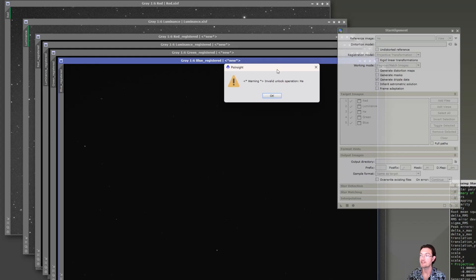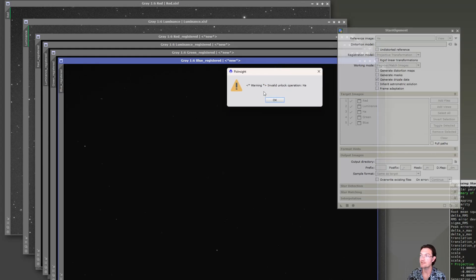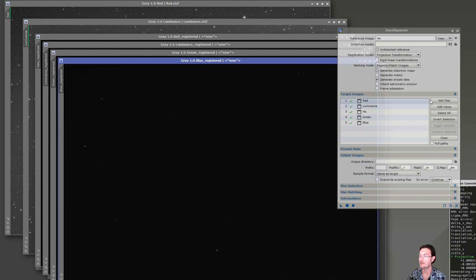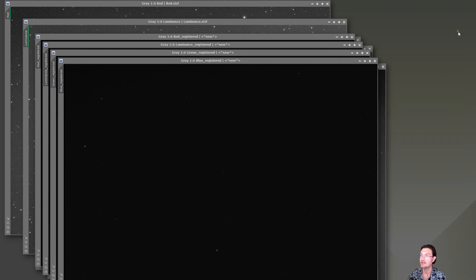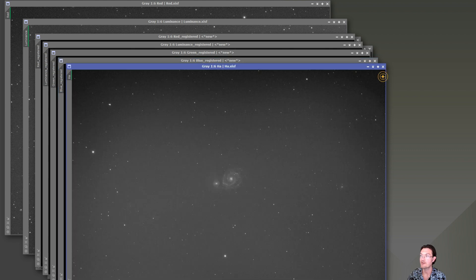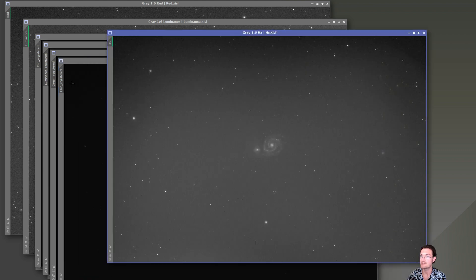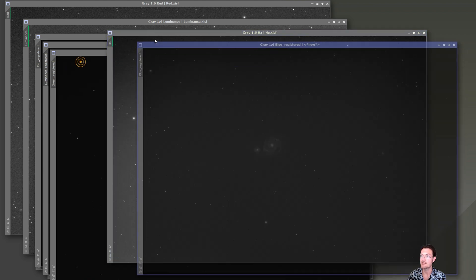If you accidentally selected your reference image, you'll just get a little warning. Don't worry about that. And it'll all be done. And they're going to be here listed as registered. So all these ones listed as registered now are registered to our reference frame that we chose, which in this case was the H-alpha.